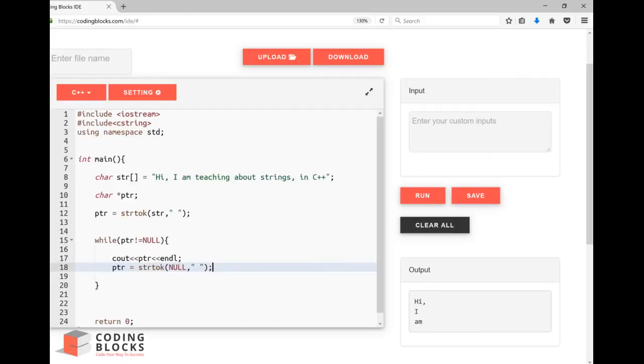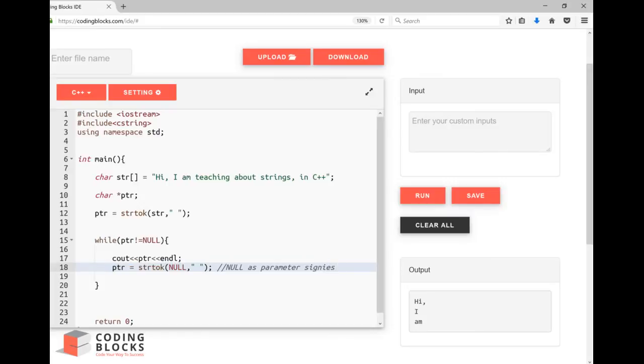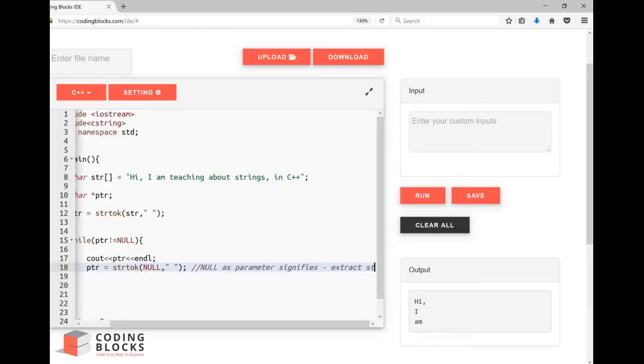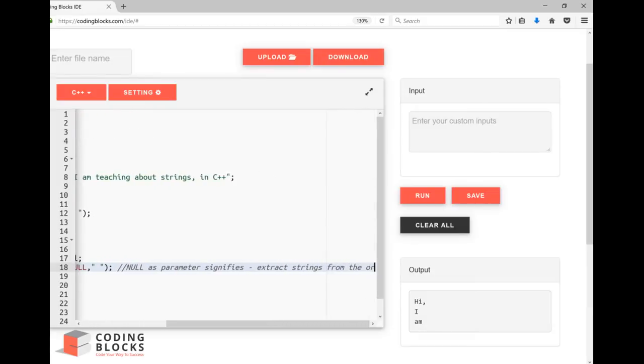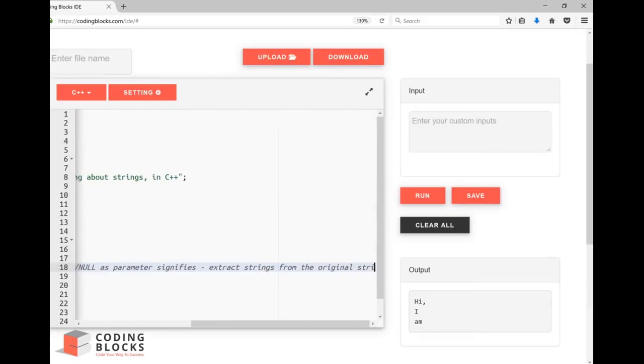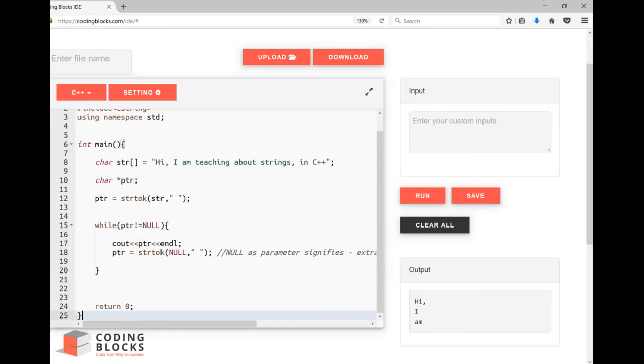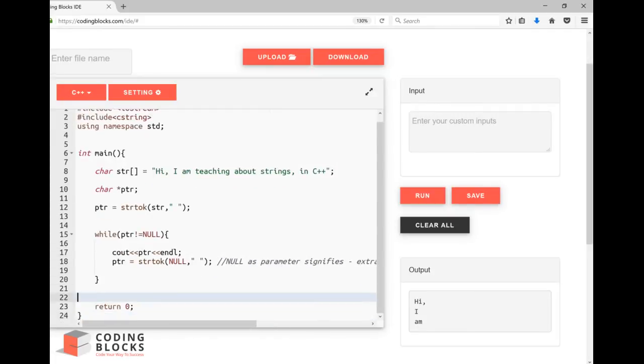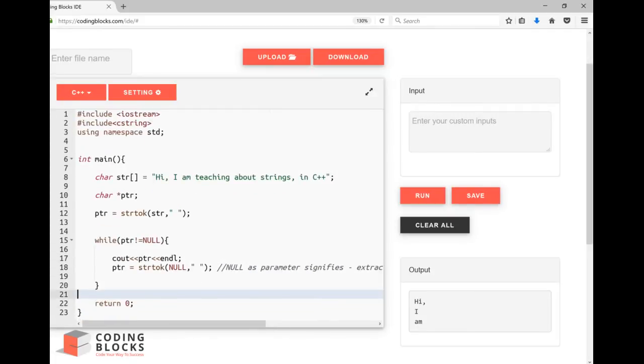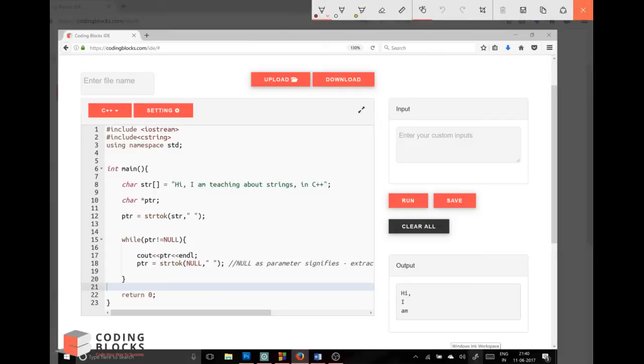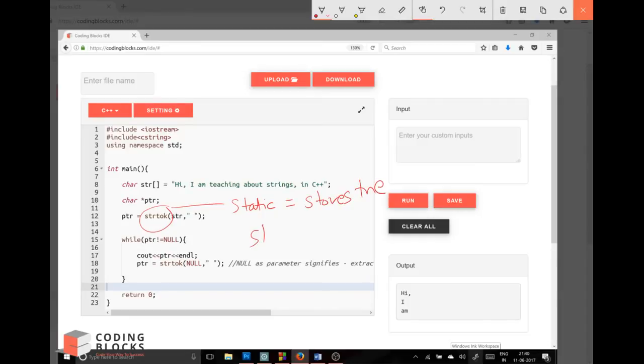As long as it's not returning null, I keep calling the function using null as a parameter. So null as a parameter signifies I have to work on the original string, extract strings from the original string. Basically under this function there is a static variable. This contains a static variable which basically stores the state of string in the previous function call.